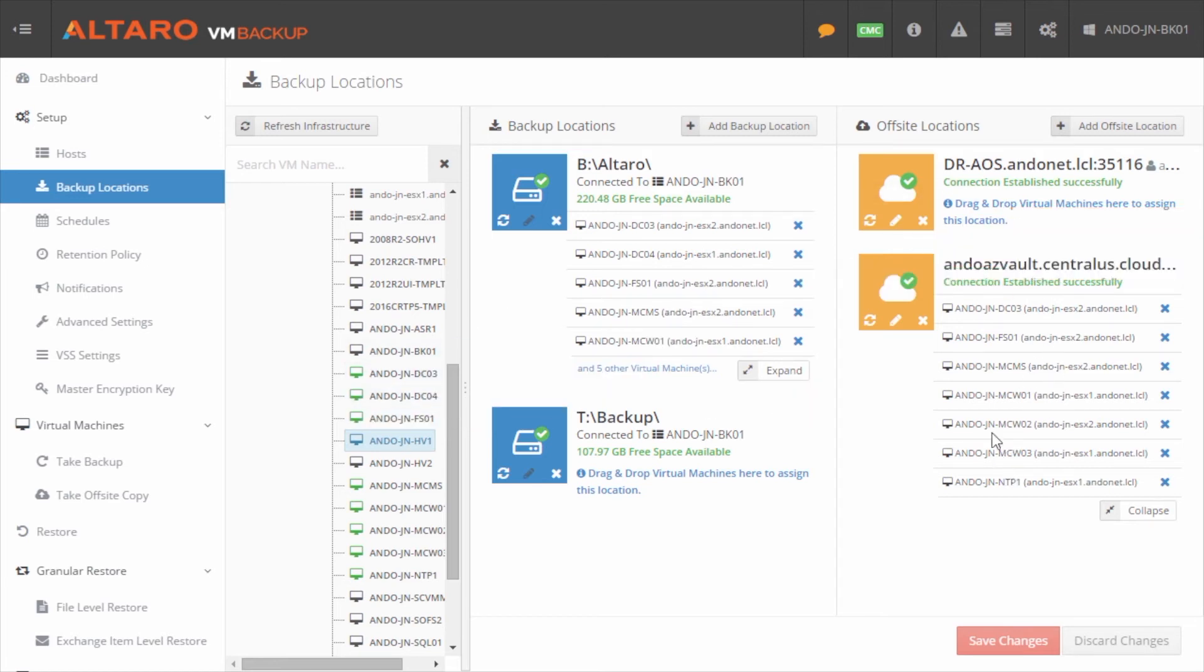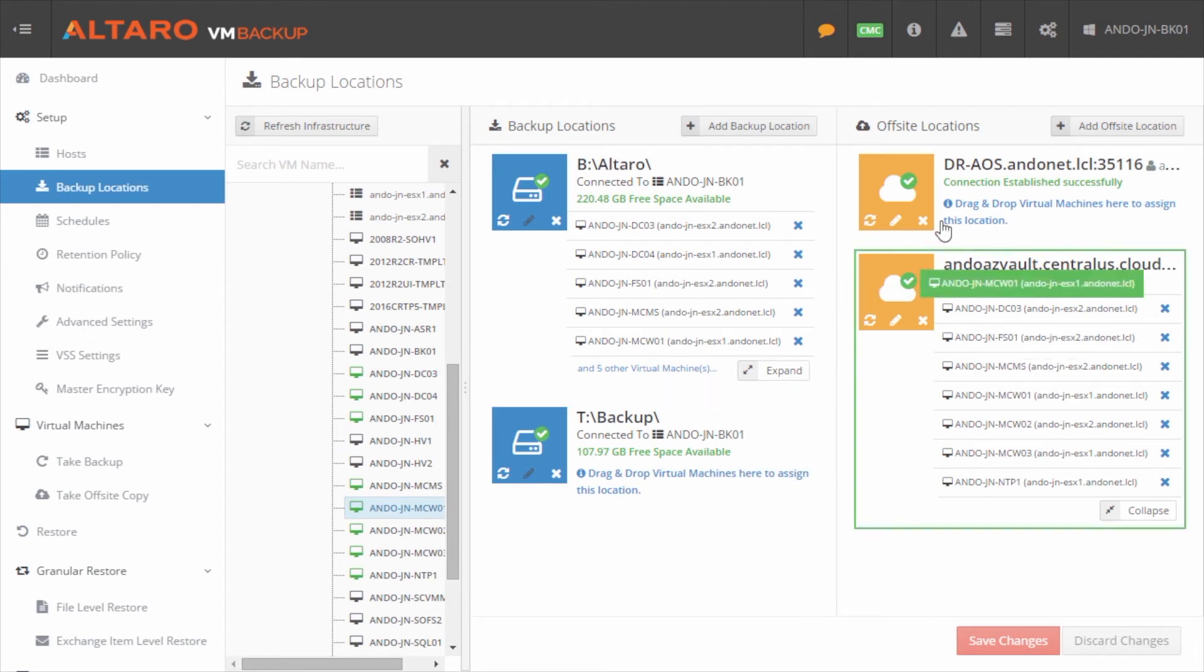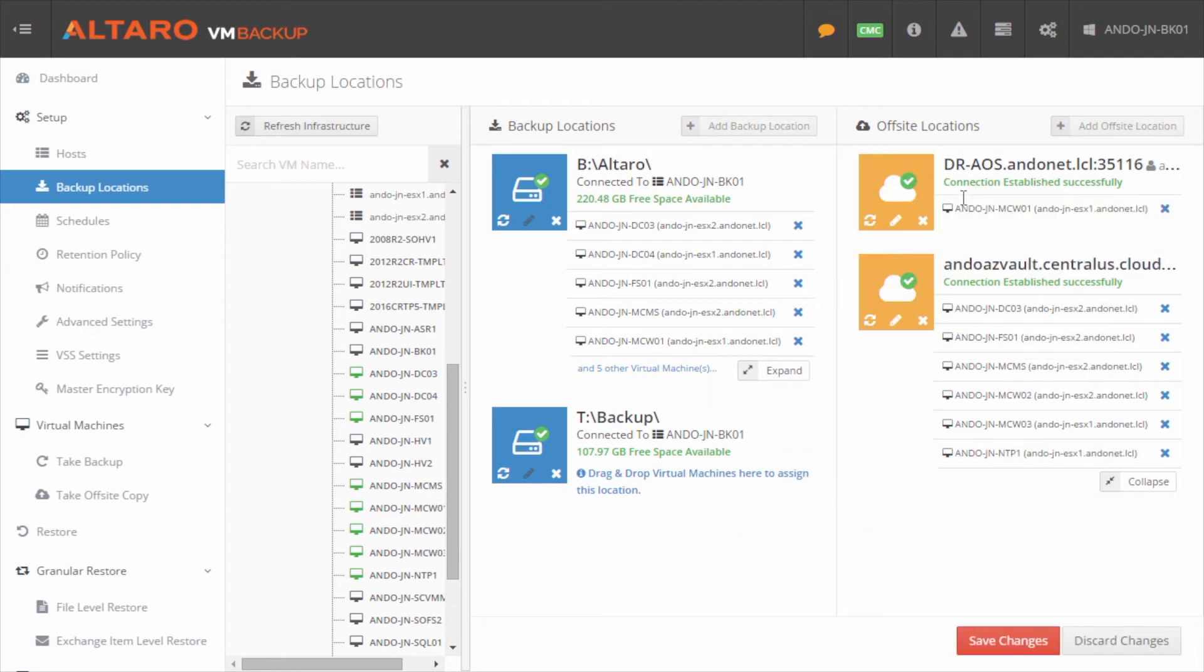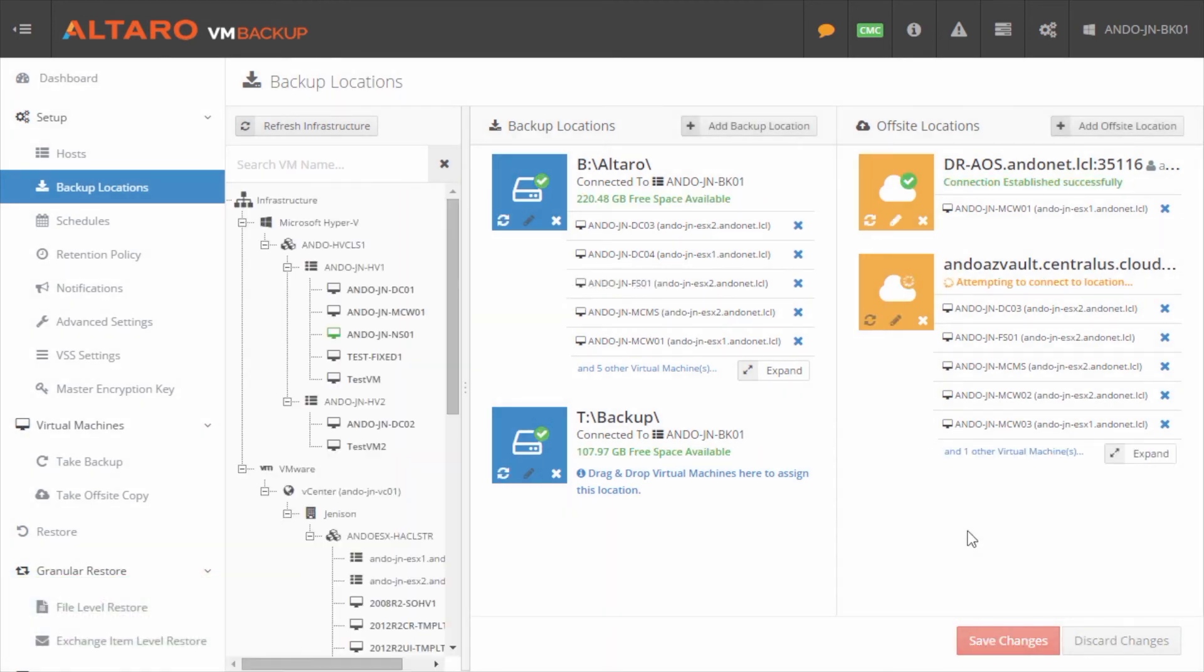We're going to go to a machine that is actually already configured for an off-site location. And you can see over here in this list here. So what we'll do is we'll basically select this MCW01 virtual machine. So I'm going to go ahead and find that in my list and I'm going to click and drag that over here. Now you can see that that's under the list. I can click save changes. And now that machine will be associated with that off-site location. Whenever an off-site backup happens for that particular virtual machine.